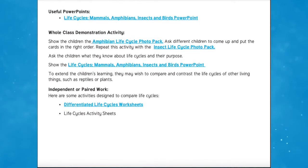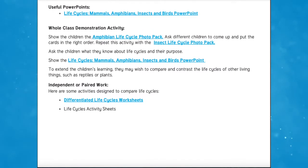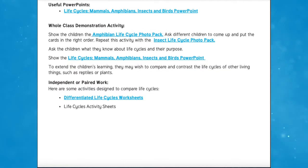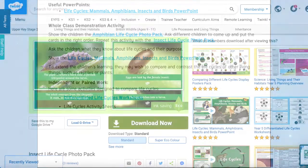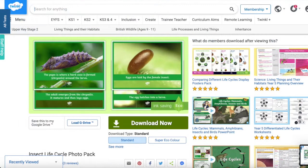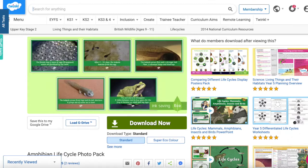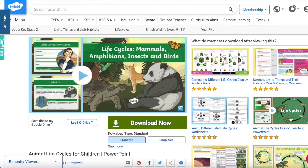The resource contains useful links to two life cycle photo packs to help teach the life cycles of an insect and an amphibian, along with a PowerPoint covering all the necessary teaching points.